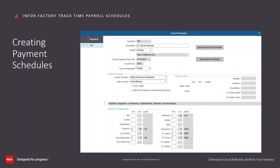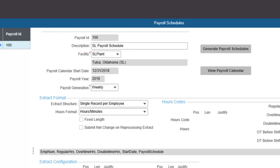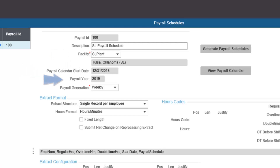The payroll ID is the code that will be used by TimeTrack to identify the payroll schedule. Description is how the payroll schedule will be referred to in TimeTrack displays. We select the facility the payroll schedule will be used in. The selection of the facility will default the facility description, payroll calendar start date, and the payroll year.